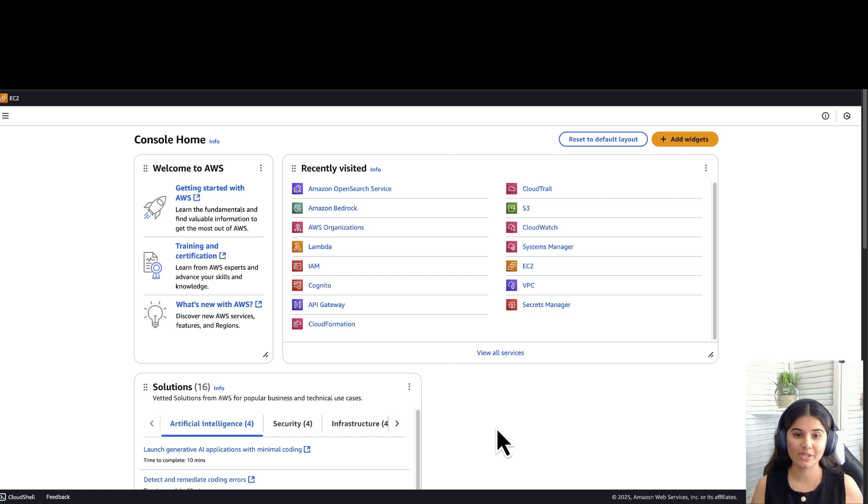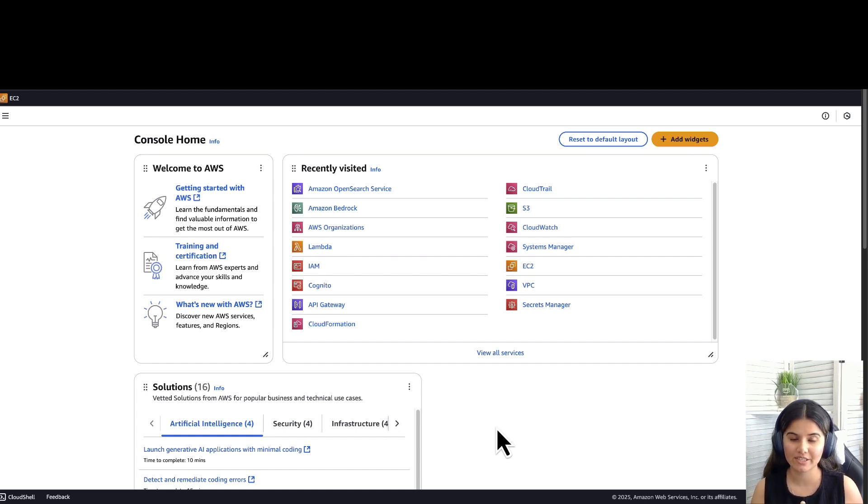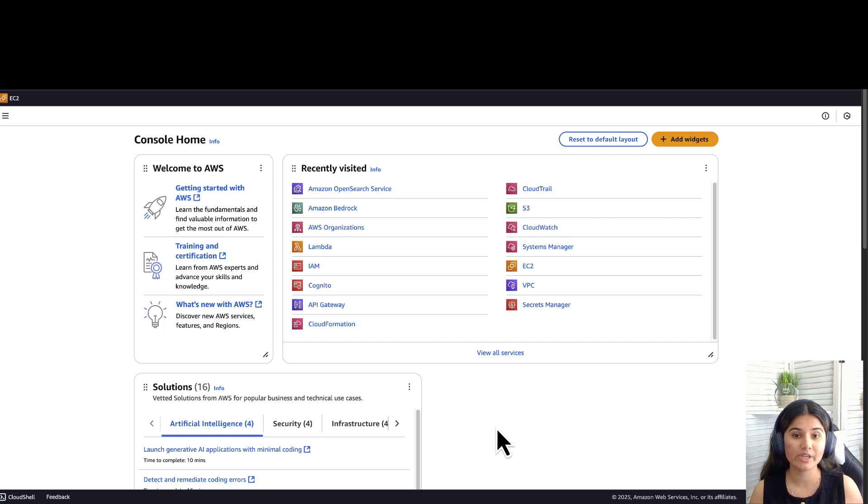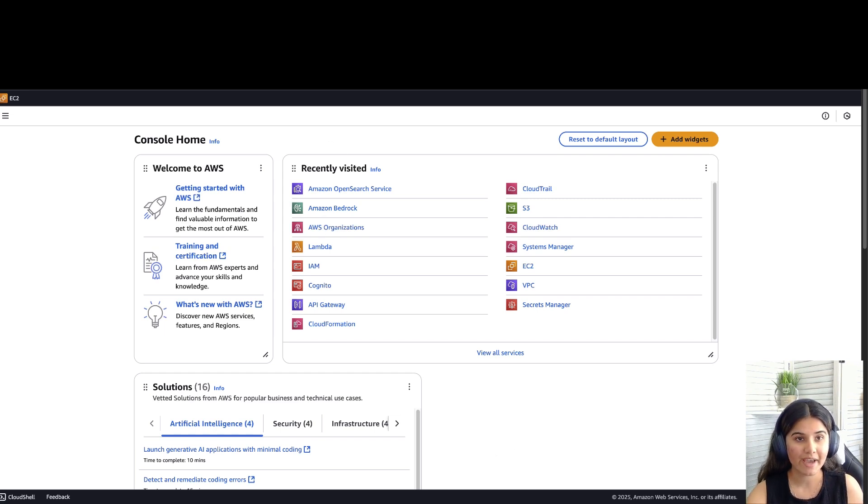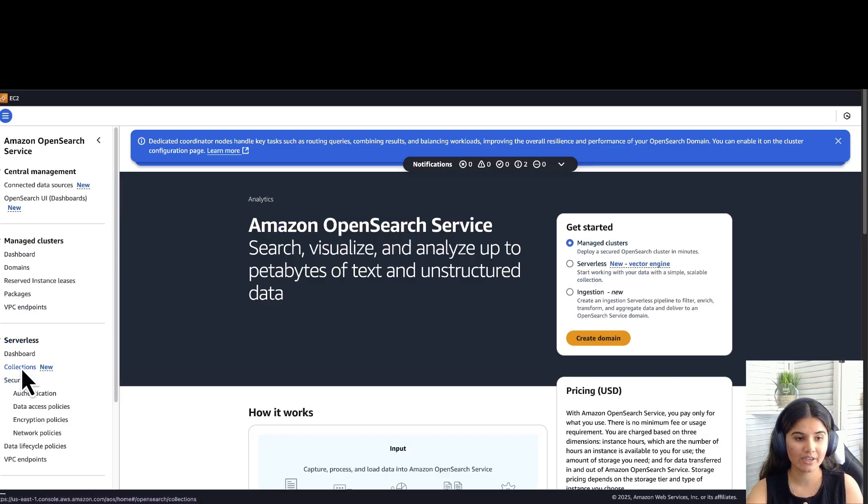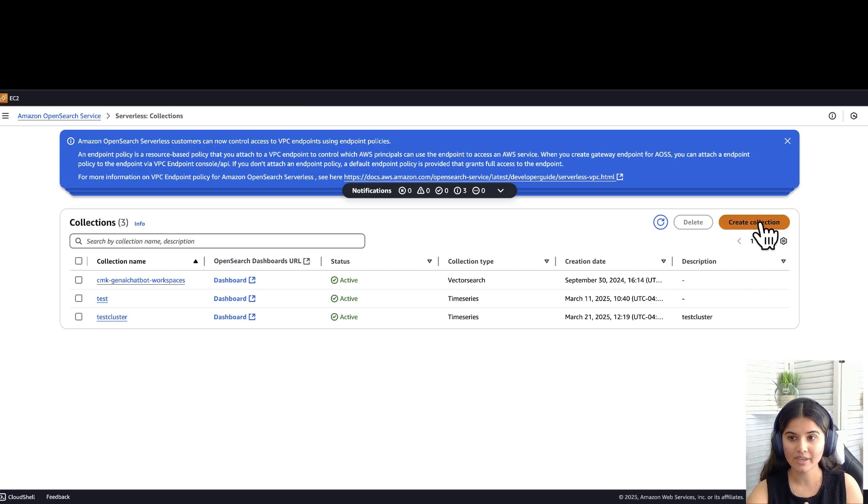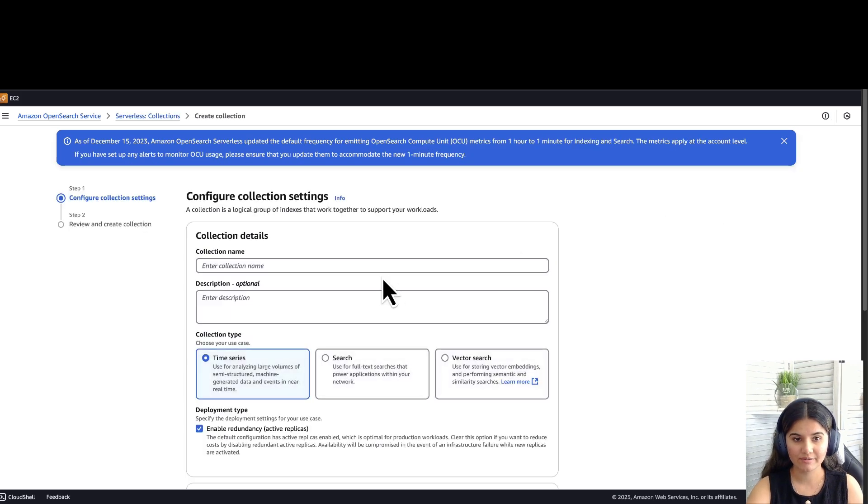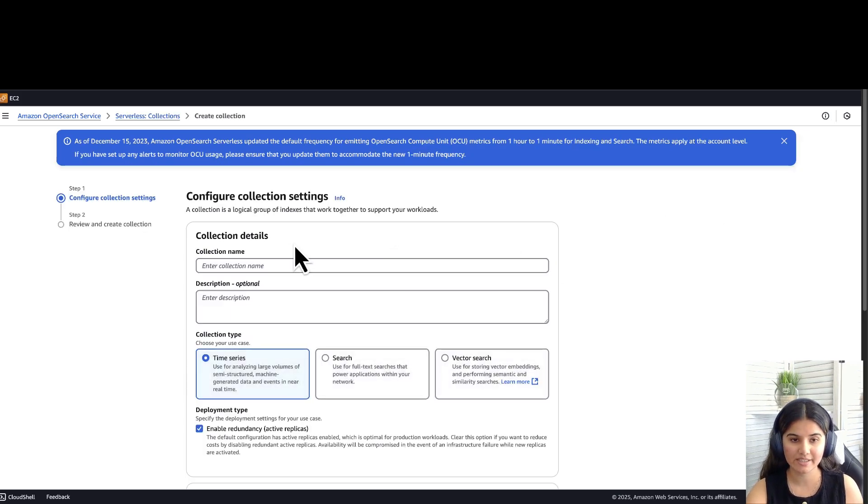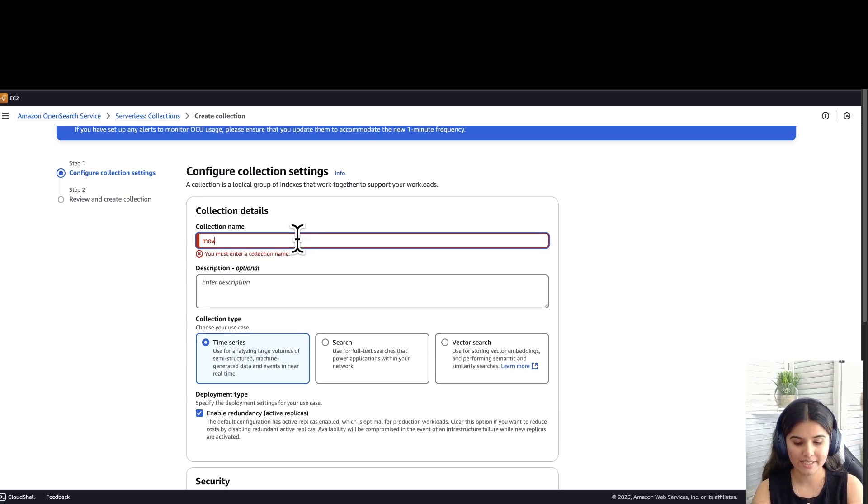I've logged into my AWS console and the first step is to create an OpenSearch Serverless collection. A collection is a logical grouping of one or more indexes that represent a workload. Navigate to Amazon OpenSearch Service console and under Serverless, click on Collections. Click on Create Collection and let's fill out these details. For the collection name, let's name it MovieSearch. You can add any description you'd like.